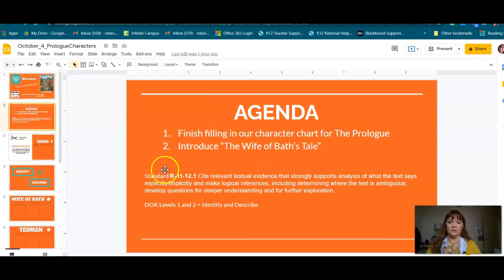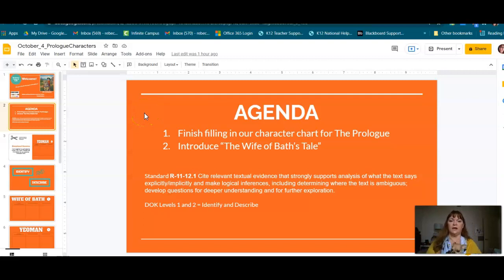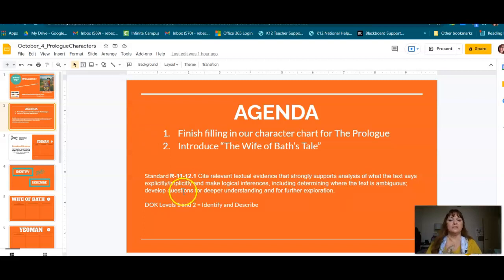Our original plan today was that we were going to finish filling in our character chart for the prologue, and then I was going to introduce the Wife of Bath's Tale. At this point, you should have read the prologue — that was like early to mid last week. So if you have not read the prologue, you are currently behind. We also had our late due date on Sunday, and you should have read the Wife of Bath's Tale by now. So don't fall behind in British literature — it's a difficult class and it's really important that you stay current.